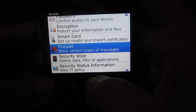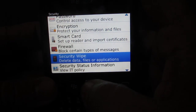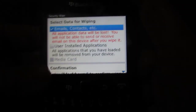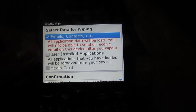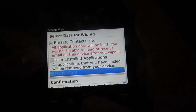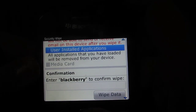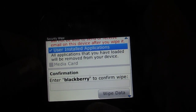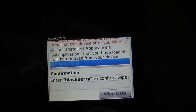Under security, you need to select security wipe. Here you have the warning that it will delete all the emails and all the contacts on the phone. You can also select whether you want to delete all the applications which you have installed on the phone, as well as delete the media card and all its contents.